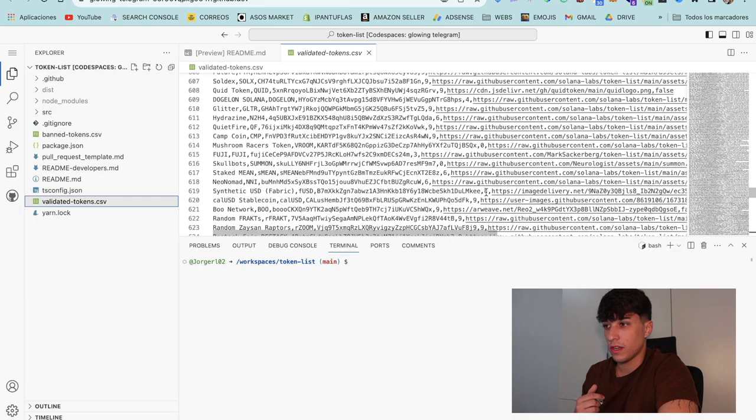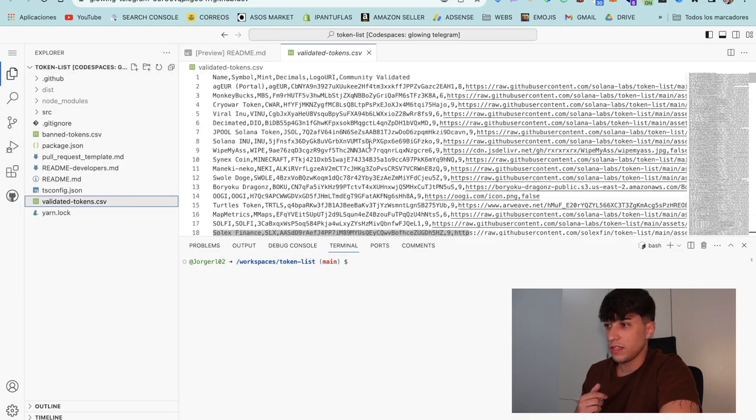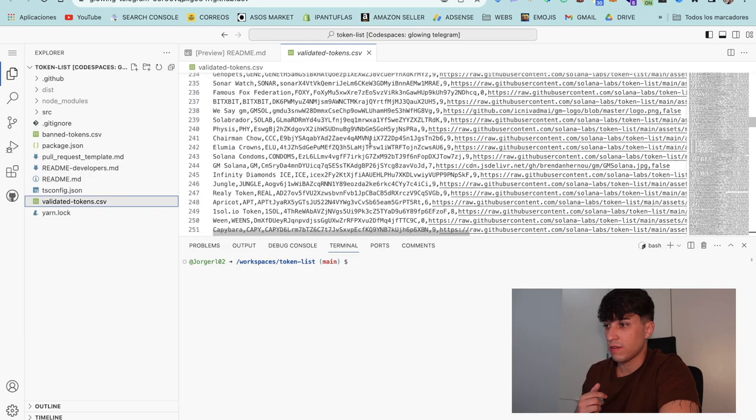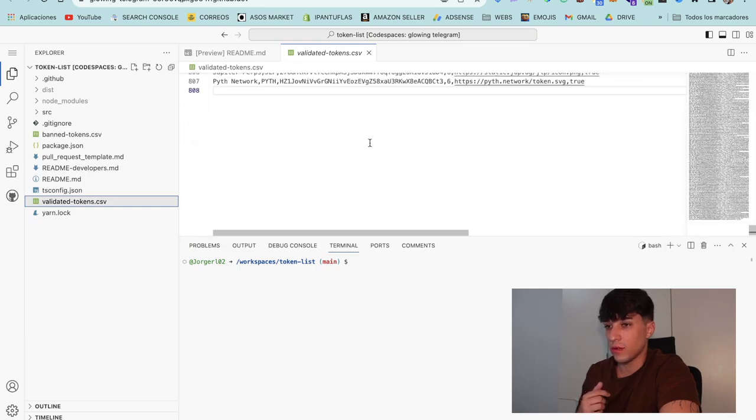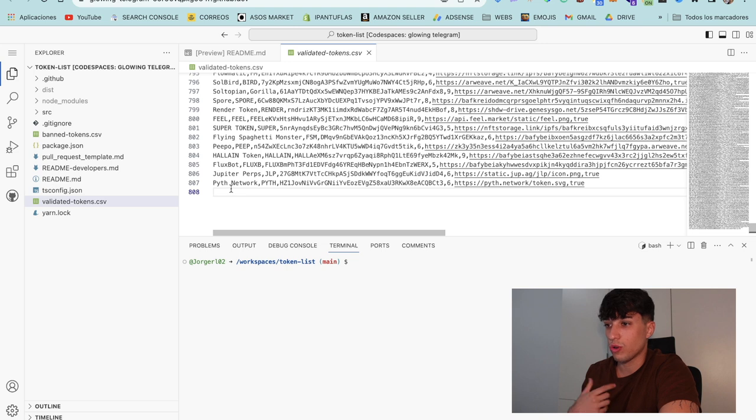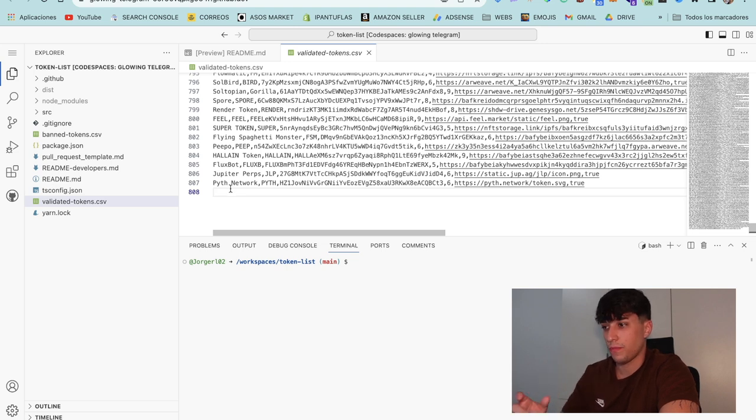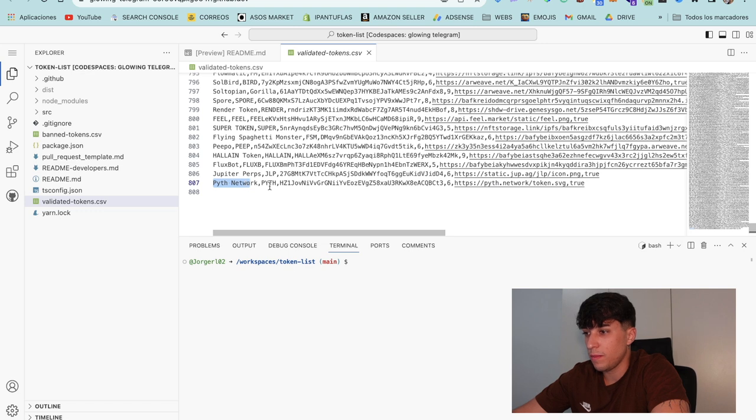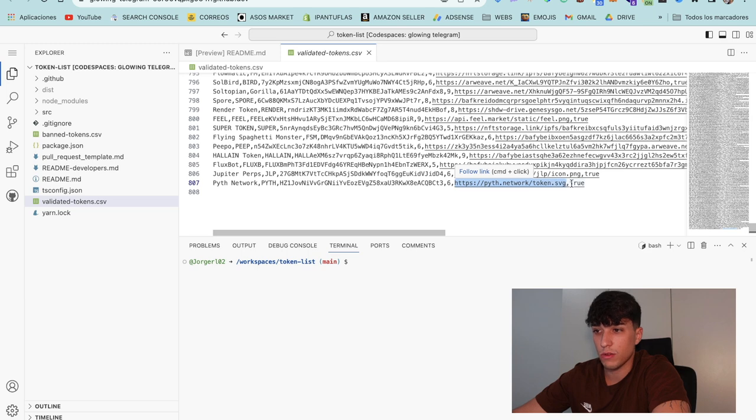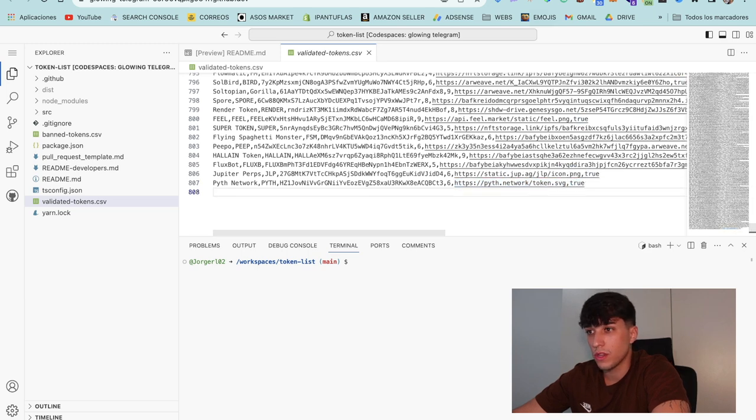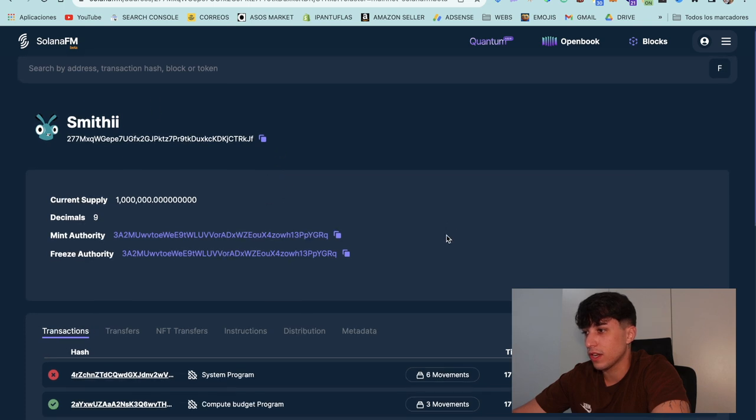The main one and the important one is validated token. We click on it and we open here an archive, a CSV with all the tokens listed in Radium. Here we should add our own token in order to get it listed. For doing that we have name, symbol, token address, decimals, token image, and we need to add true.